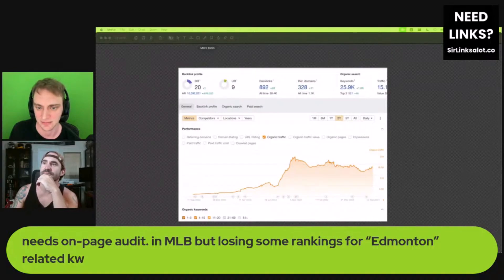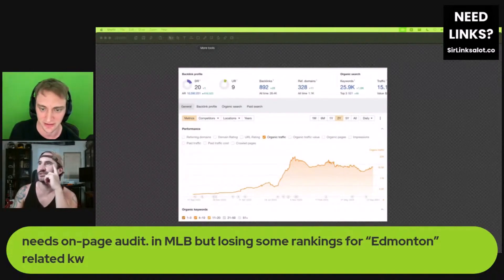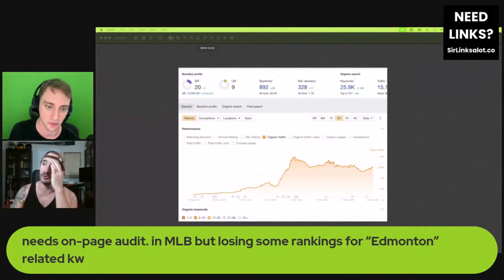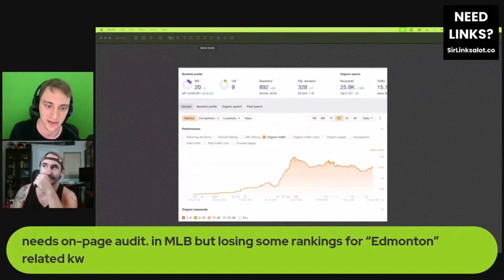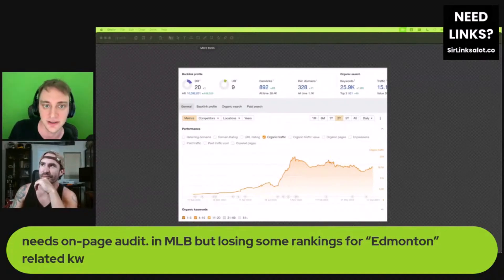It looks like the algorithm updates didn't really seem to phase them at all. Either up or down — maybe the core update in August of last year actually went up during it, but the other ones don't look like they've really affected them at all.